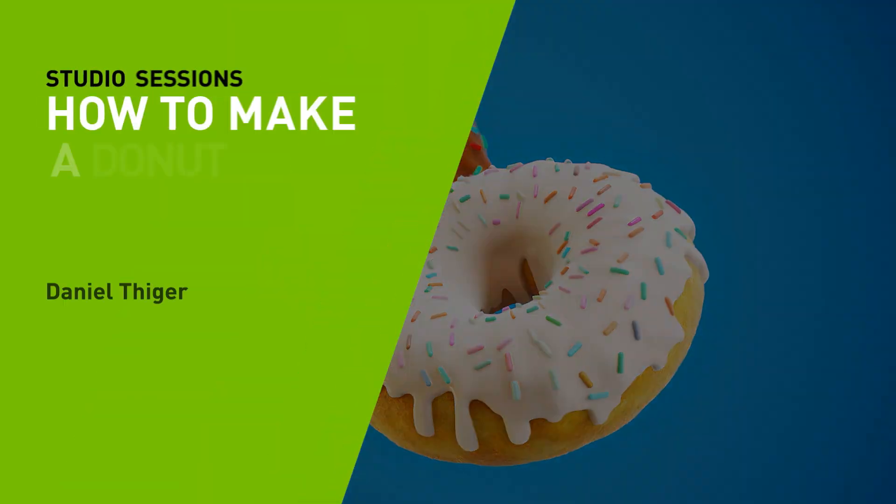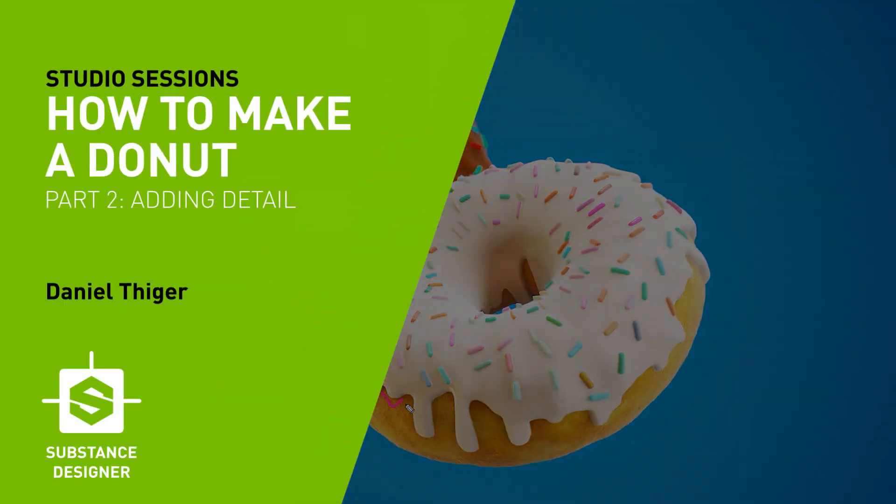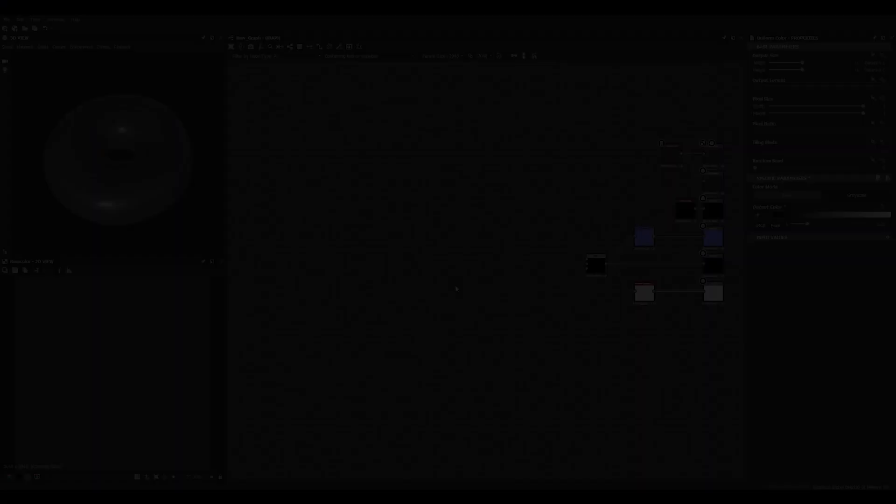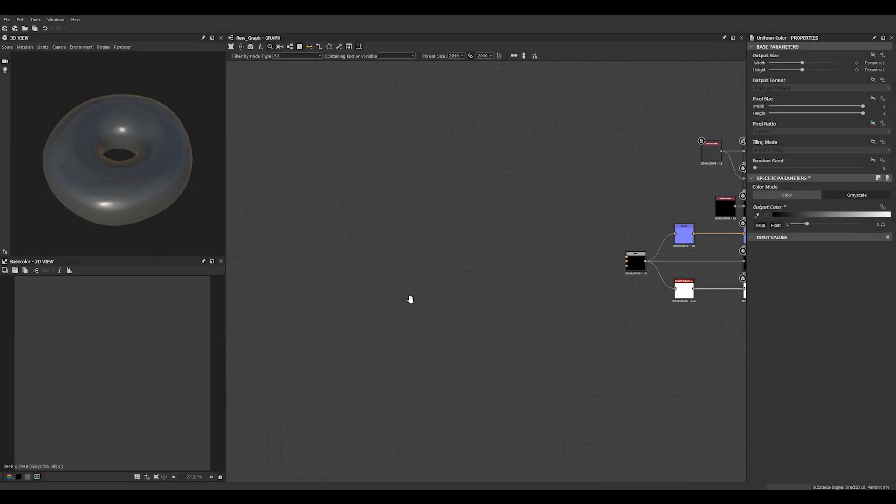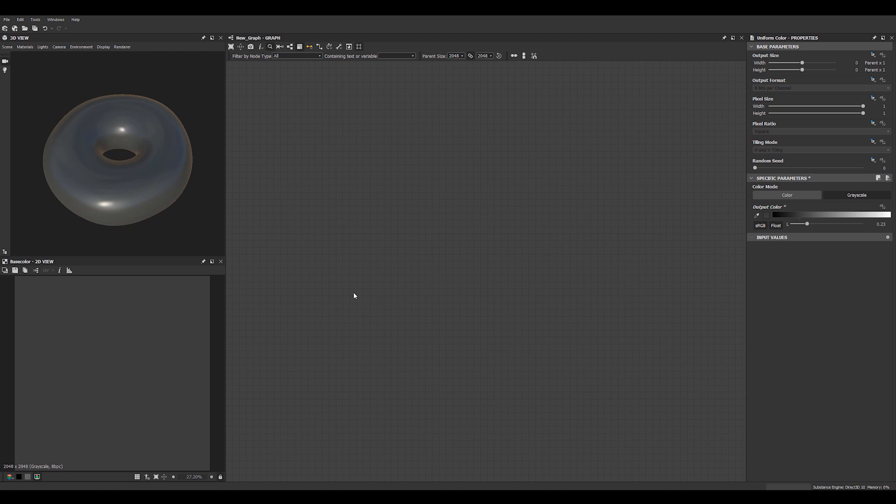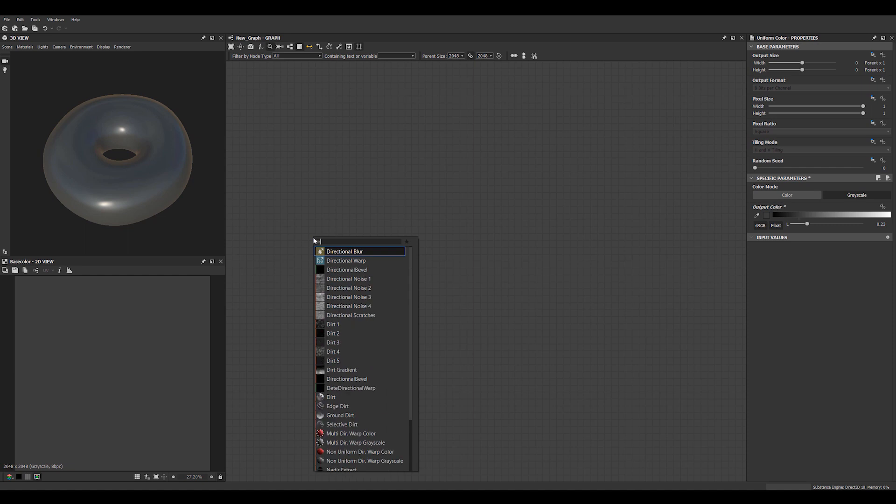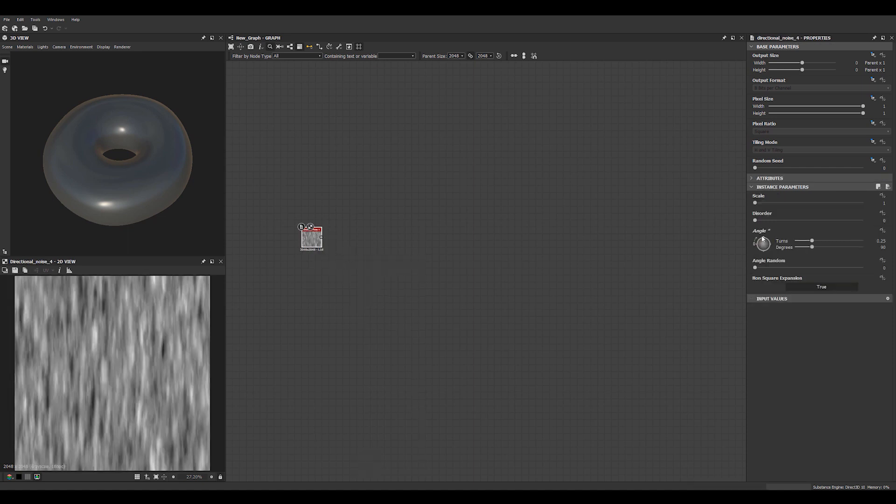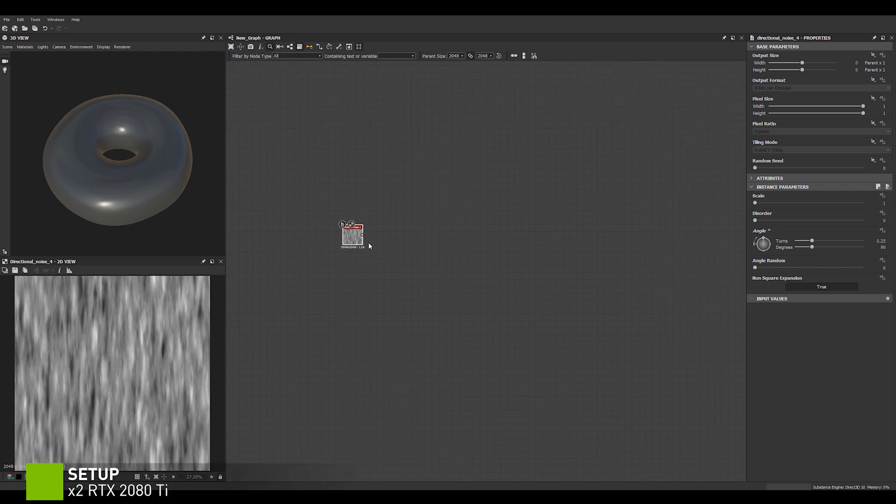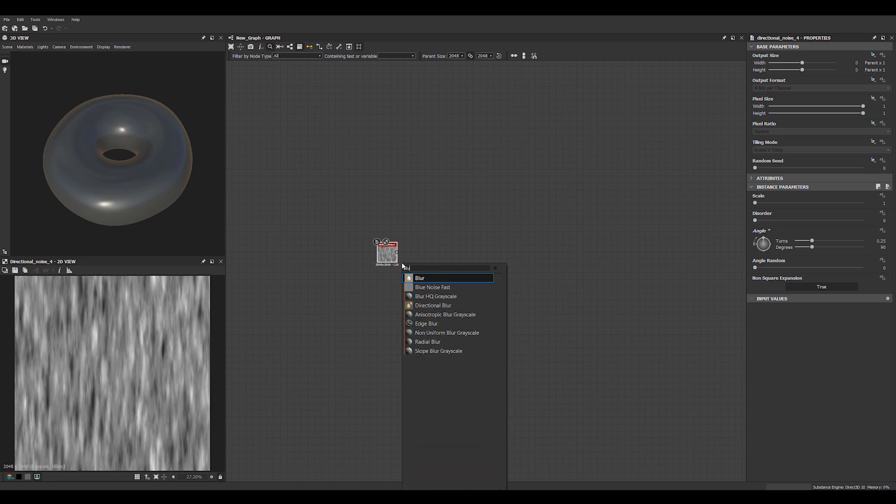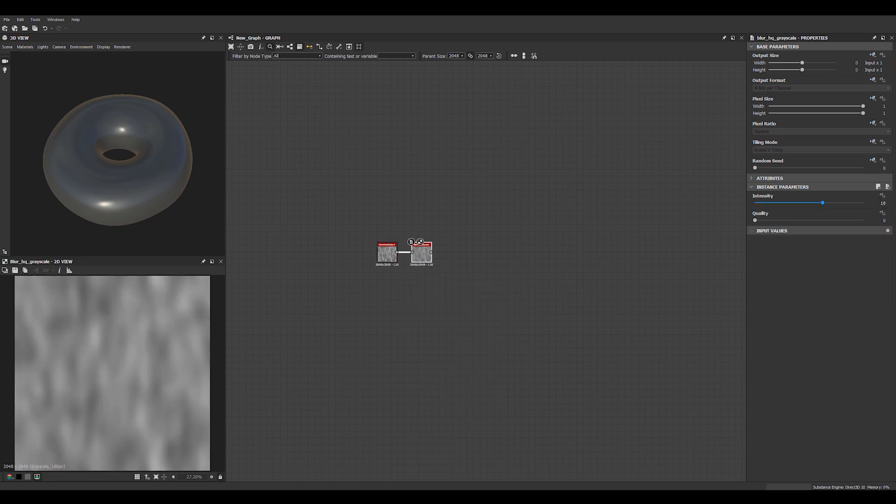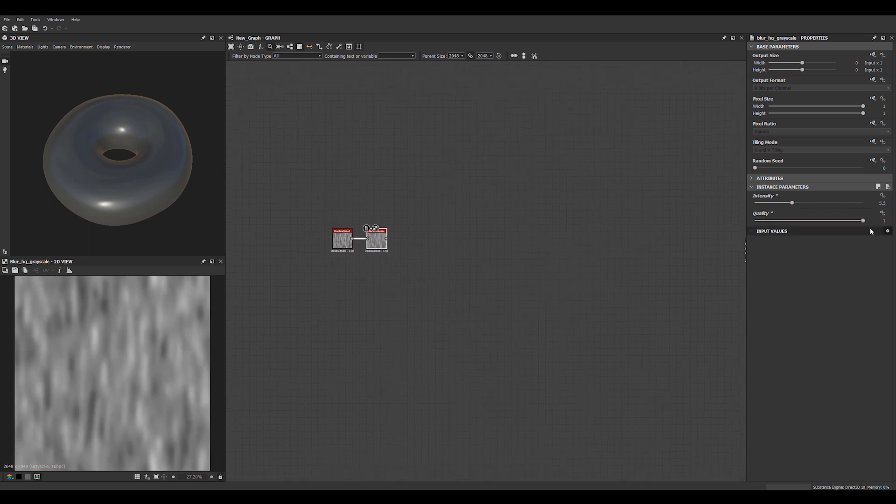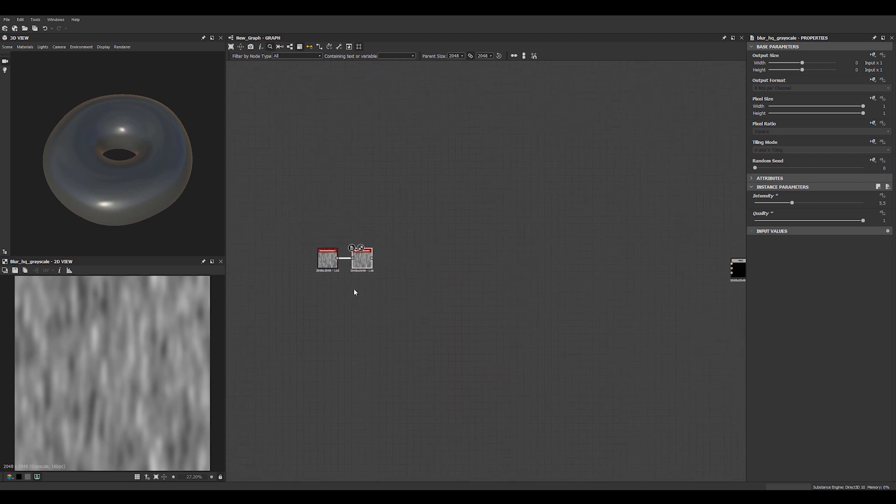So we're going to start building this type of drip pattern in Designer. I'm going to start with directional noise. Hit space and get this guy. We flip it so it's facing down because that's how our UVs are set up. Let's blur this guy a bit. Not too much. Okay, we have set the quality up a bit.